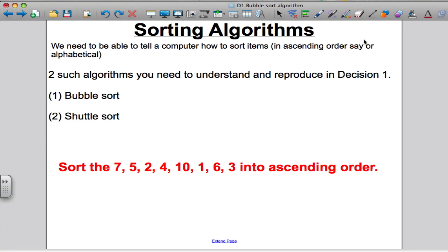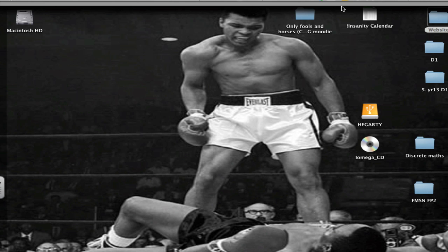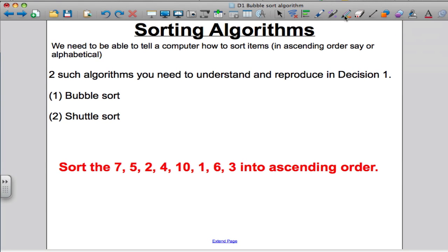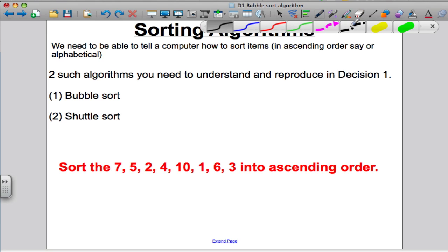In the following video, I'm going to show you one of the sorting algorithms you need to know in the Decision 1 Maths course. As for sorting algorithms, we need to be able to tell a computer how to sort things, for example, in ascending order. And there are two algorithms you need to know, the bubble sort and the shuttle sort.